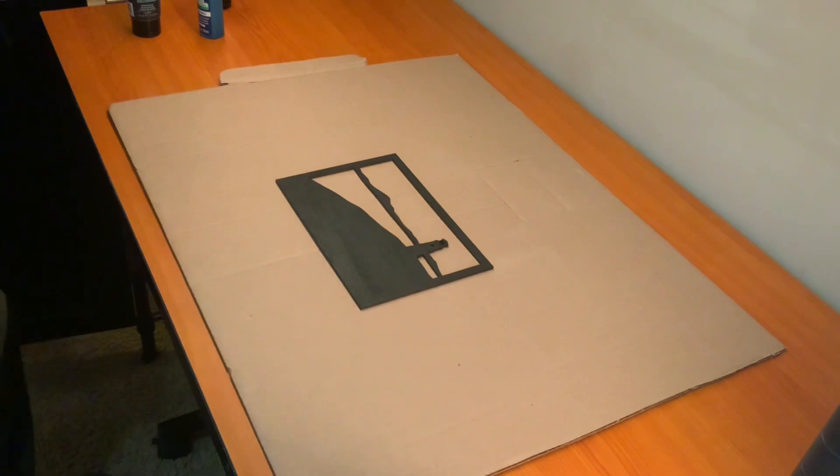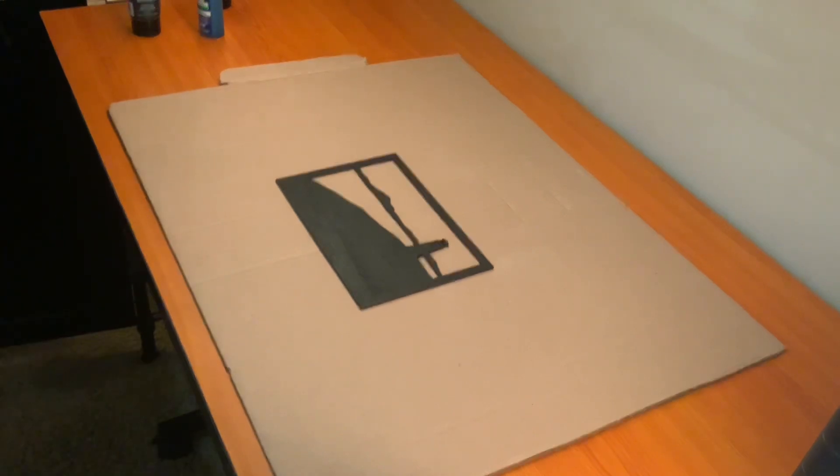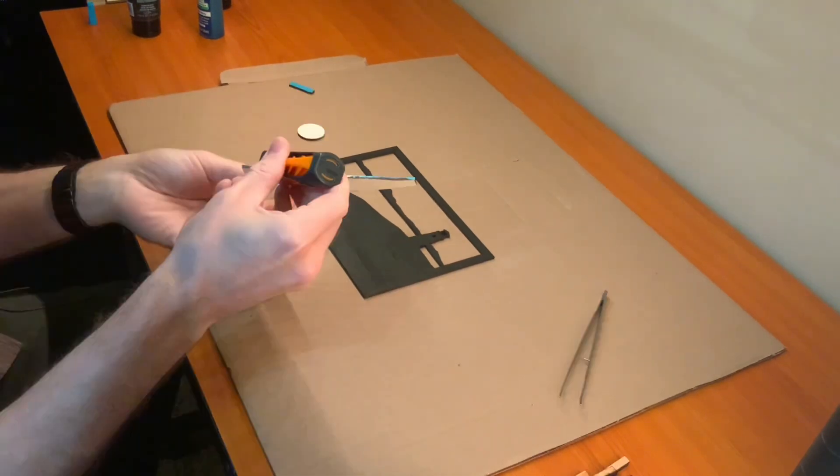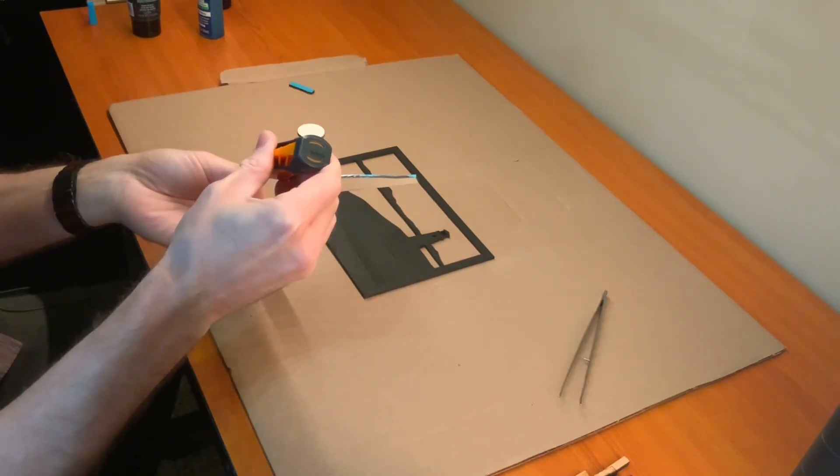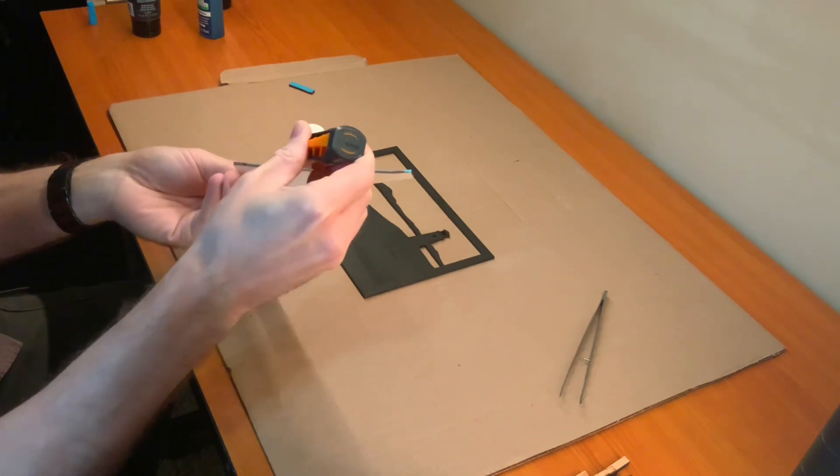Now that everything's painted I'm ready to put it all together. I like using super glue because it binds strong but it dries fast.